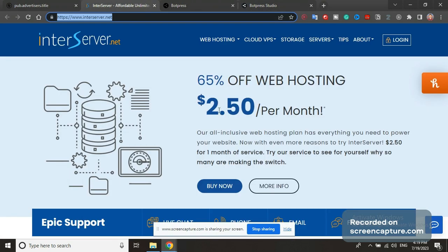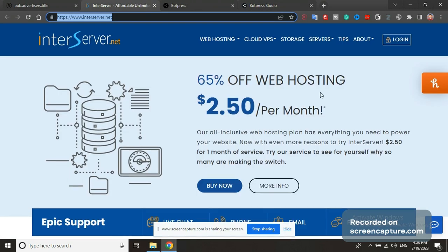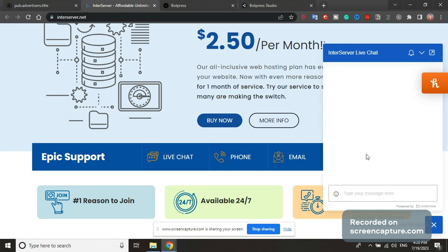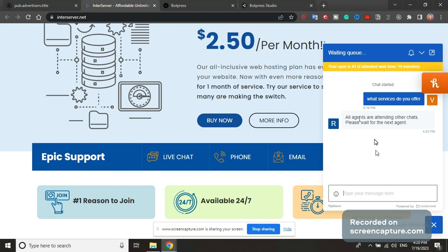As you can see right here in the corner, they have this chatbot. What you can do is record a little demo video. You can ask a question like 'what services do you offer?'